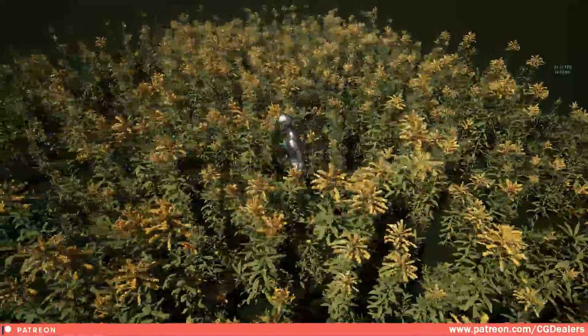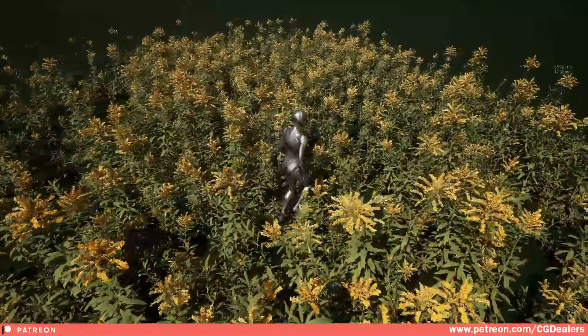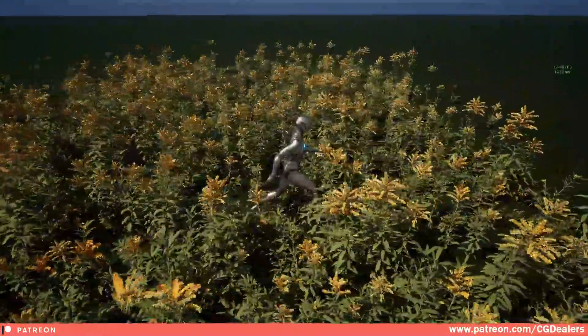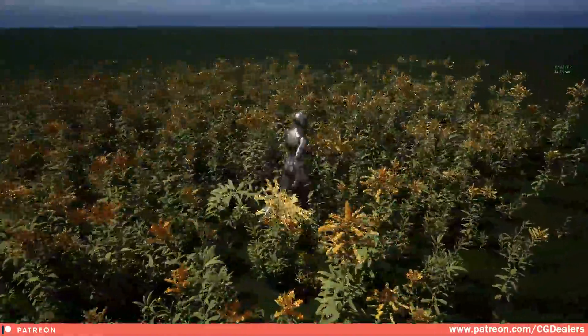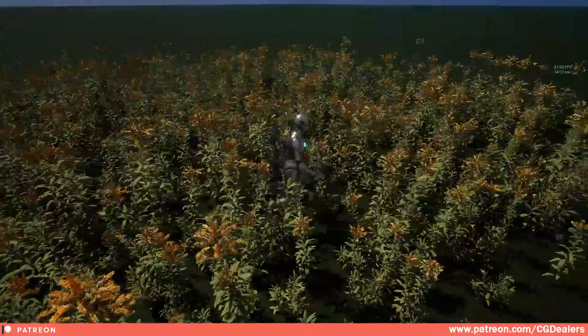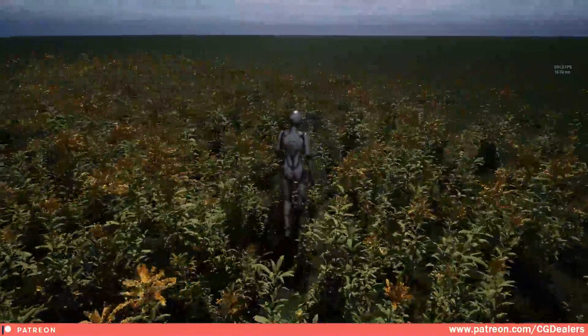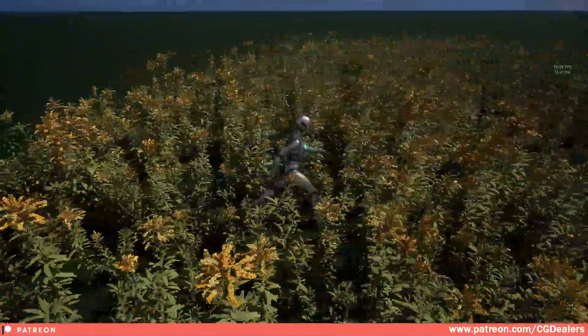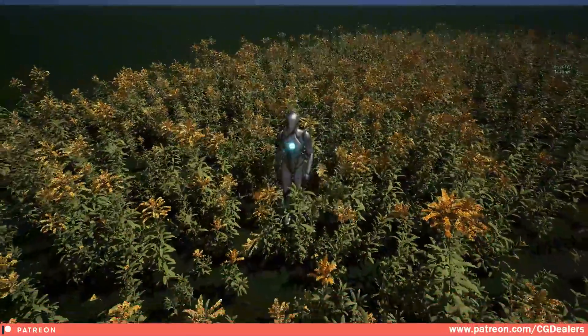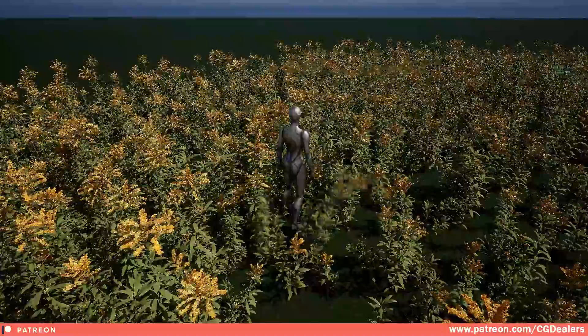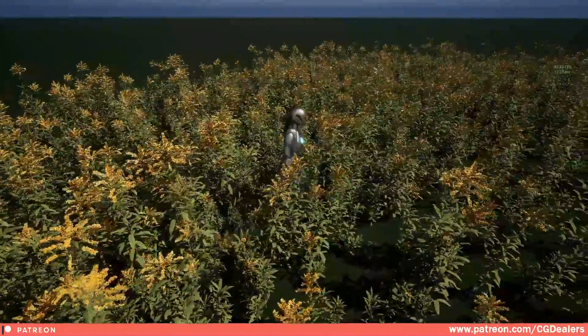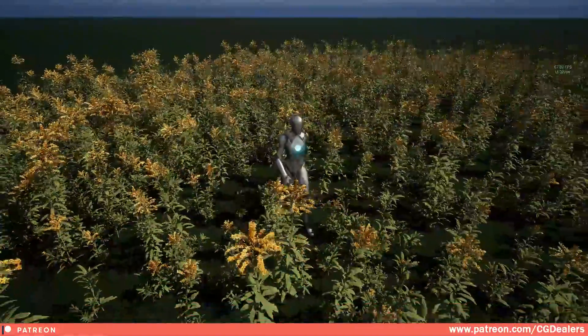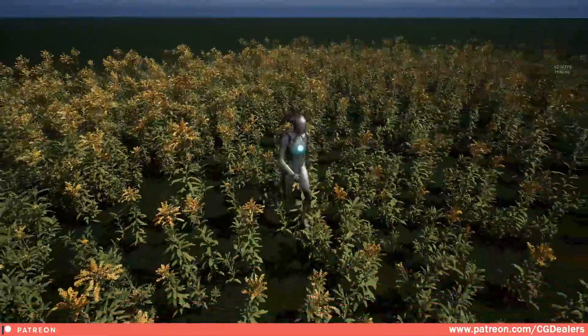And of course this system and the complete project is available to all the patreon members, which includes the second tier, the blueprint systems, because this is a blueprint system and it also contains a shader in order to bend those foliages.